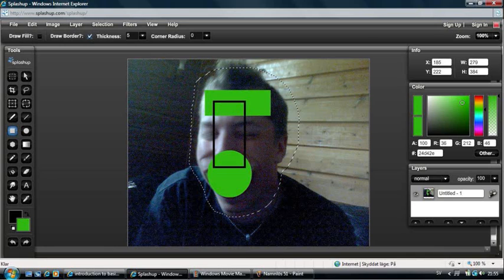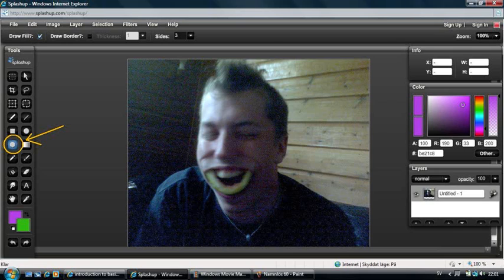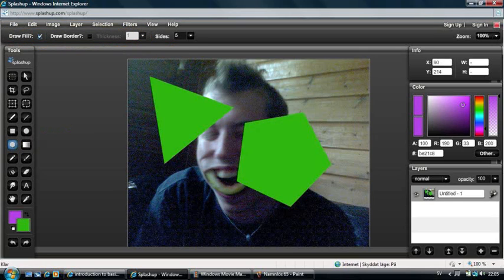The color of the fill is used here and the color of the border is used here. The Polygon tool is basically the same as the Box and Circle tools — it has the same options, except for this option where you can choose the number of sides on your polygon, for example 3 or 5.